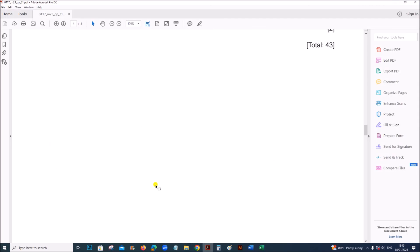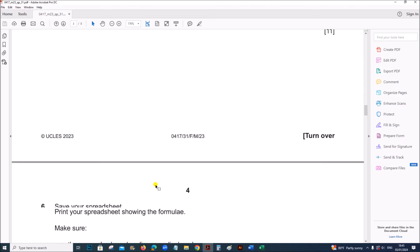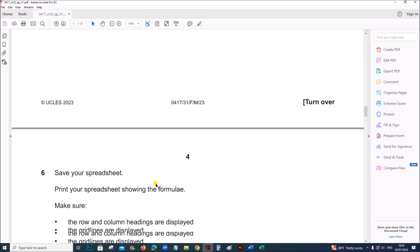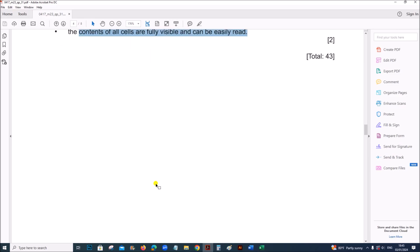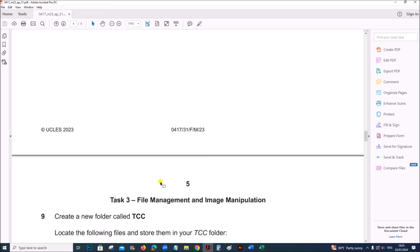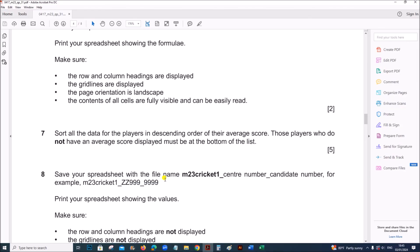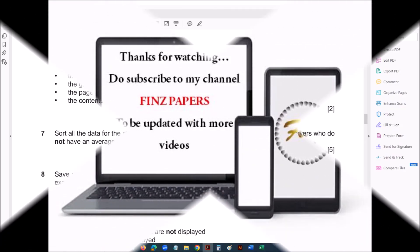This is the end of the spreadsheet task. The next task is file management and web page, which will be done in another video. You can find the link in the description. Thank you for now.